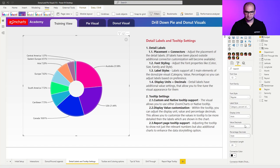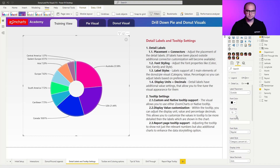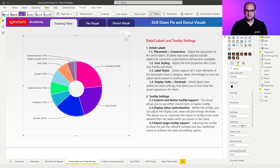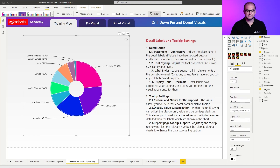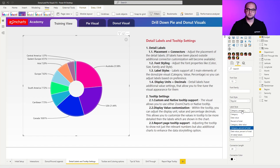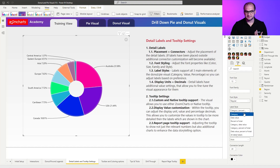Moving up a little bit, as always we have the option of configuring the fonts — so you have your colors, sizes, families, and styles. Afterwards you actually have a setting that allows you to customize the label. Once we open that up you can see that we work with the three main categories of elements within a donut: the category, the data value, and percent of total.